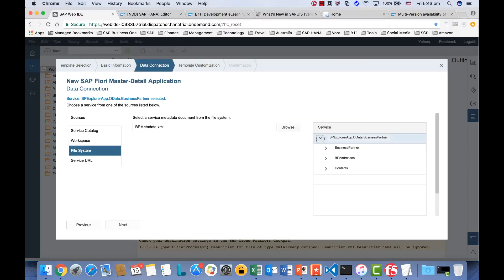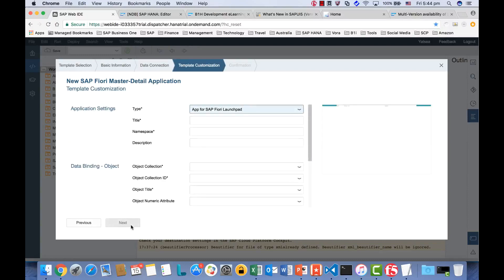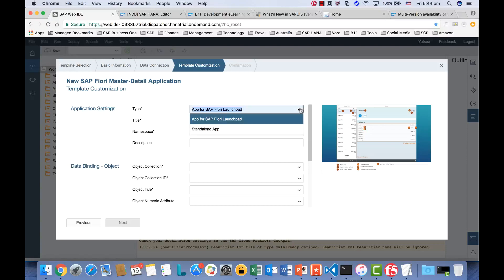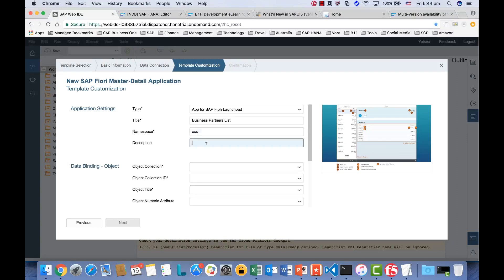Now if you look at the service, we have three data collections: Business Partner — that's the header — BP Address, which is the address, and Contact Person as well. Okay, next step. Now we want to customize the Fiori app. So we say we would like to run the app from the Fiori Launchpad, or you can run it as a standalone. We would like to launch it from the Launchpad. And then set the title as Business Partner List. We can have the namespace as — let's call it xx as the namespace.